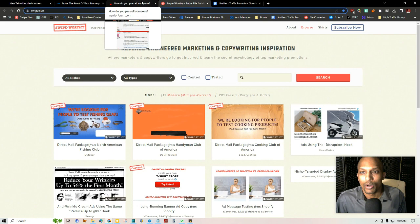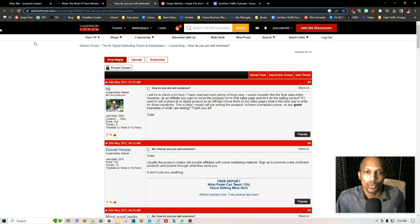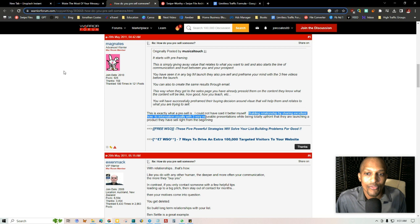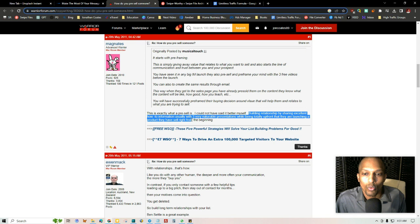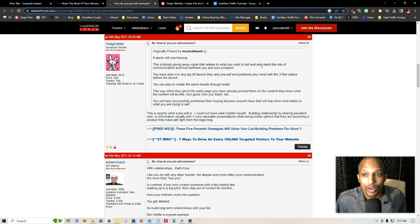So I just want to share that with you because I had the affiliate marketing samurai sort of generate this text for me. That's my GPT for AI assistance. So I actually found a thread here on warrior forum. I'm going to link this in the description as well. It provided some more insight for you. I just want to share this with you. But one person in here says, I cannot have said it better myself. Building a relationship by sharing excellent how-to information, usually with three very valuable presentations while being totally upfront that they are launching a product. They have sell right from the beginning. That's a great way to pre-frame.